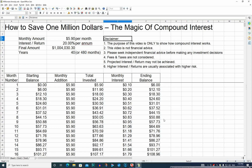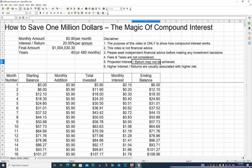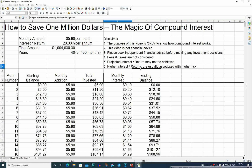A couple of disclaimers at the end of this video: the purpose of this video is only to show how compound interest works. This video is not financial advice, so please seek independent financial advice before making any investment decisions. Fees and taxes have not been considered in any of these returns. The projected interest or return may not be achieved, and higher returns are usually associated with a higher risk of losing your money.